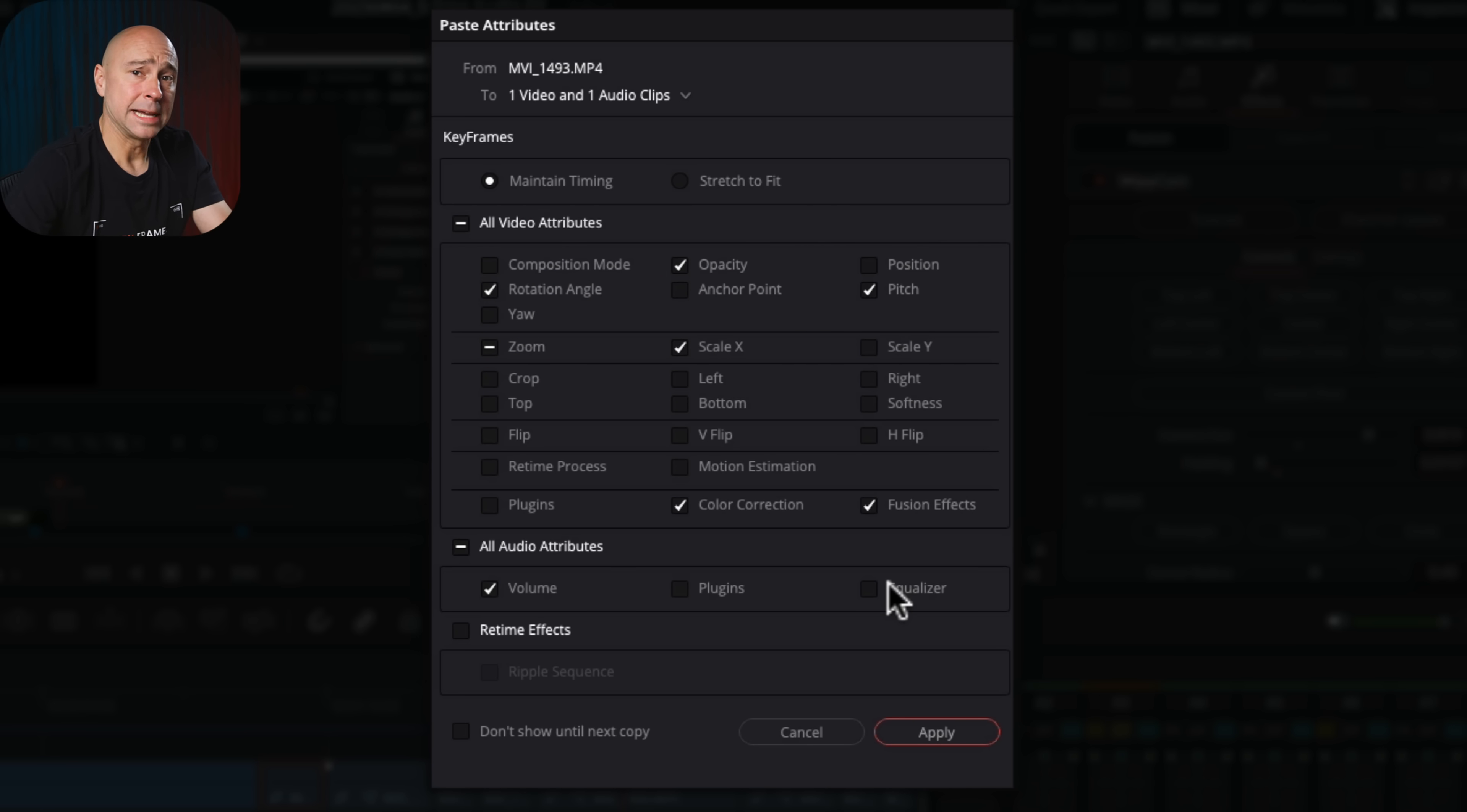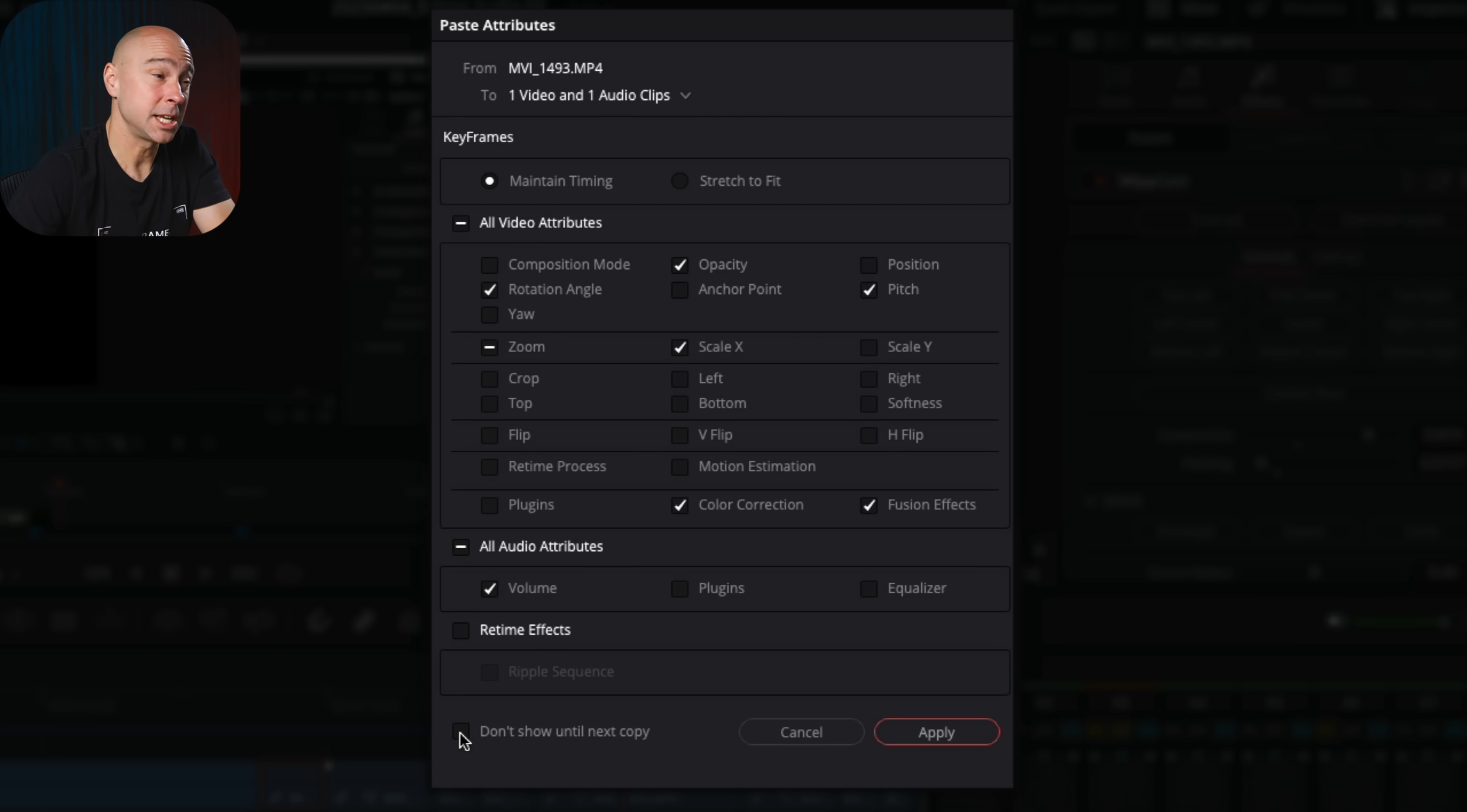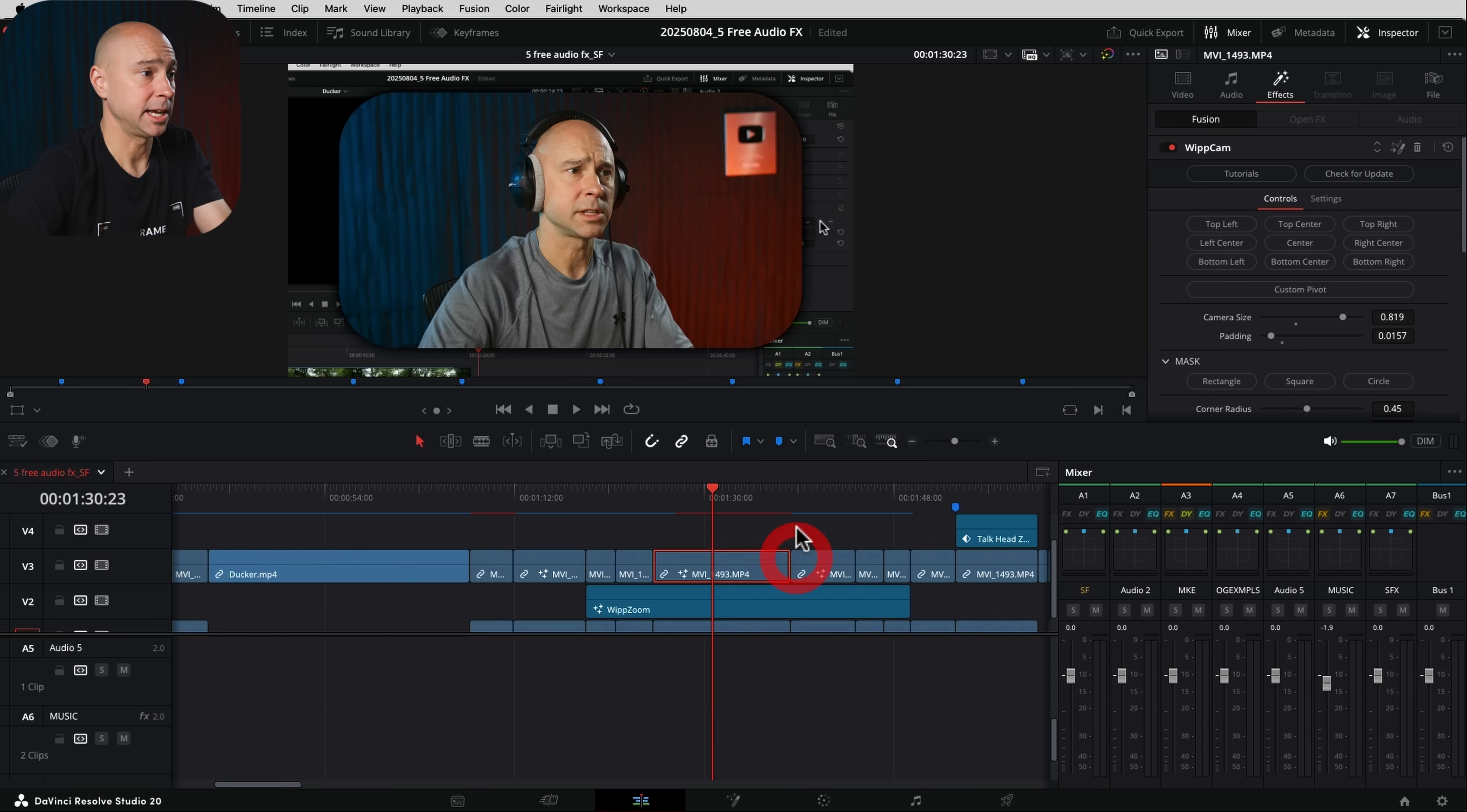Usually in the past, whenever we wanted to paste attributes, we would have to select all these things every time we go to paste our attributes. So now what Resolve does is it remembers which ones you have selected until the next time that you copy something. And you can even skip this whole window altogether if you want these same settings selected by checking this box. Don't show until next copy. So that's pretty cool. So I can go ahead and hit apply. And there we go. It pasted those attributes.